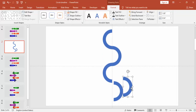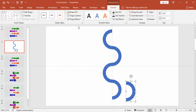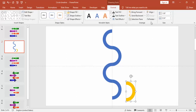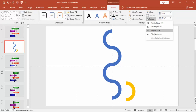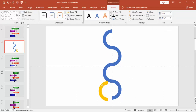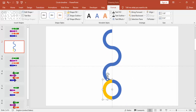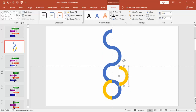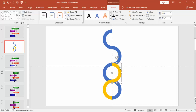Create one more by pressing Ctrl+D and change the color. Make the other half of the circle — you have to continue this for the remaining three semi-circles. Make sure that it is aligned properly.